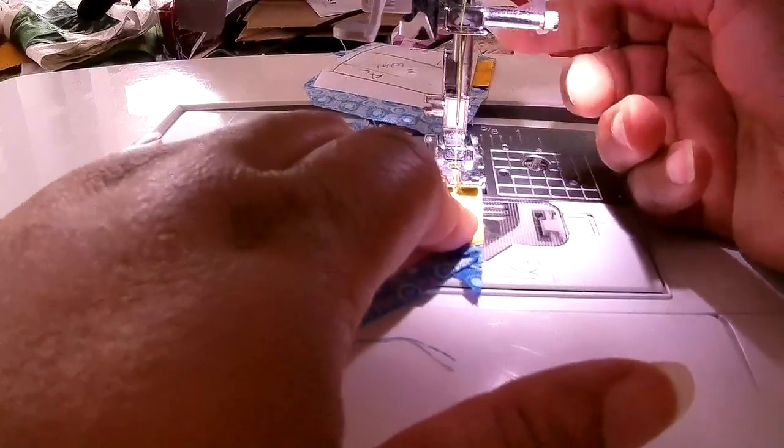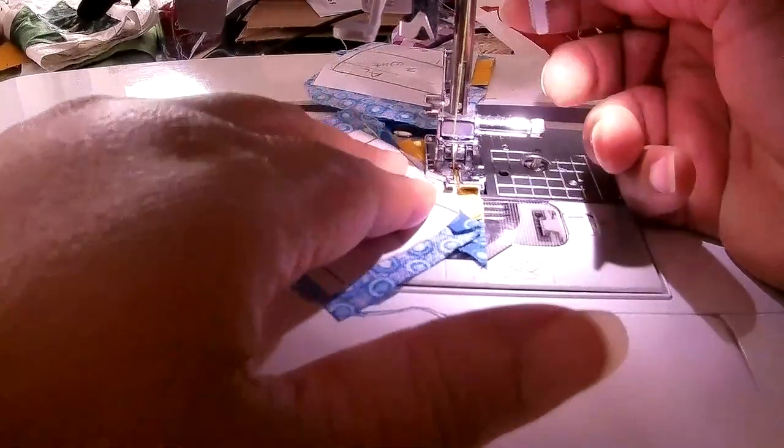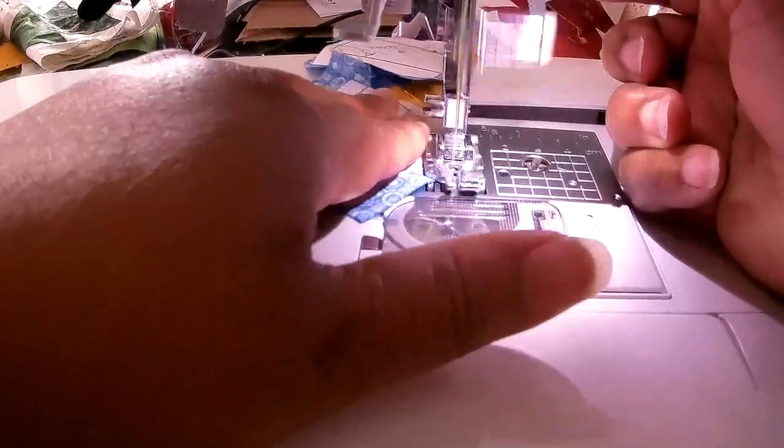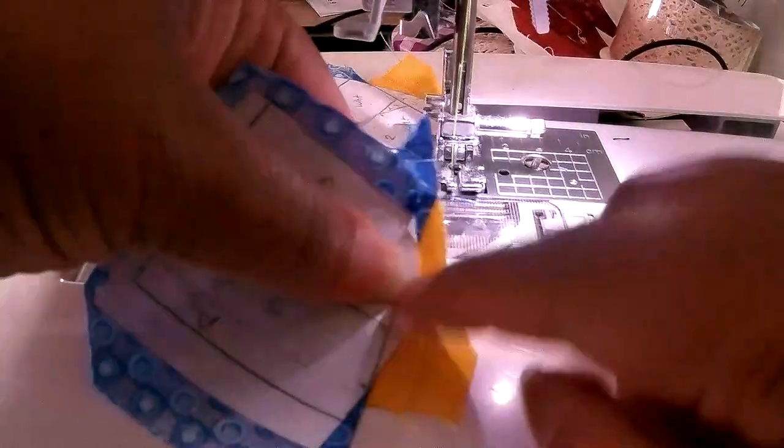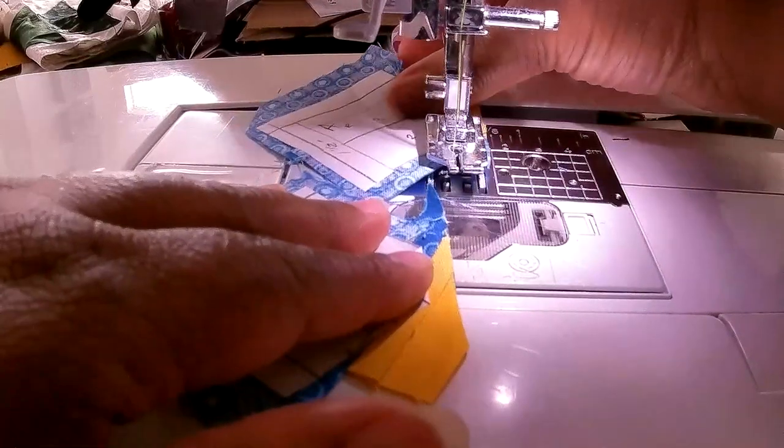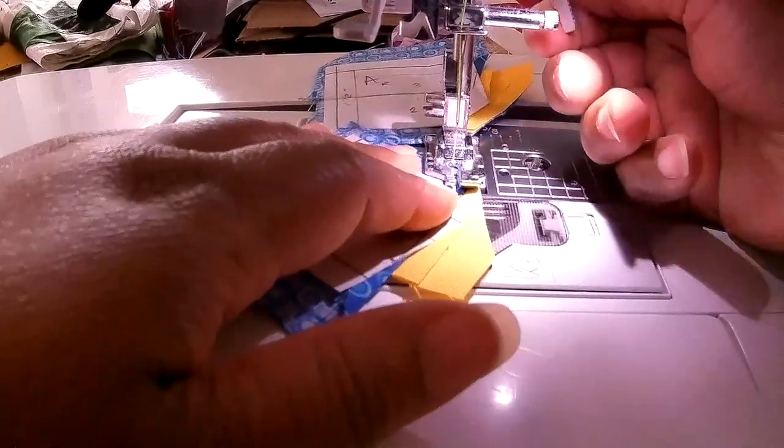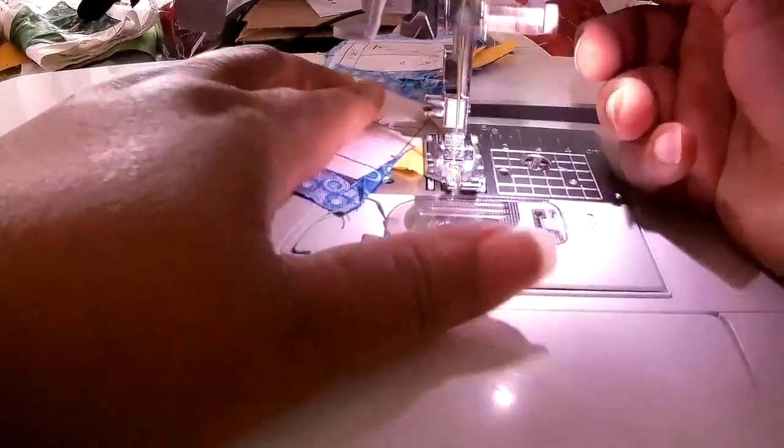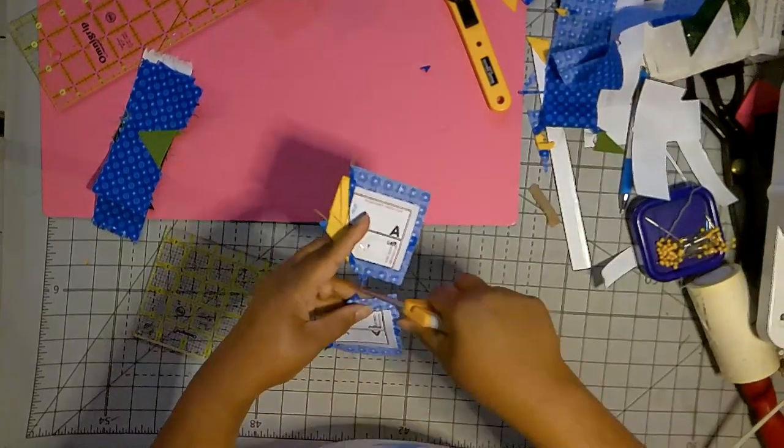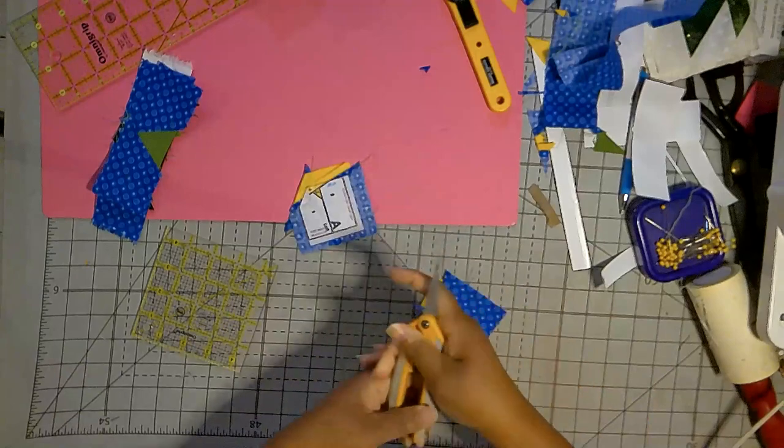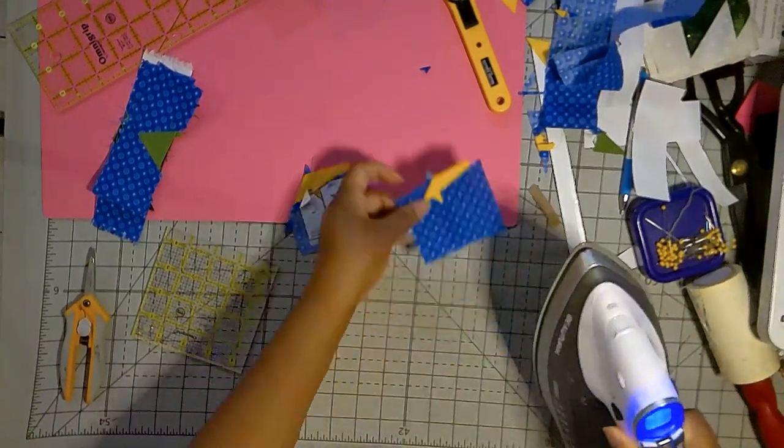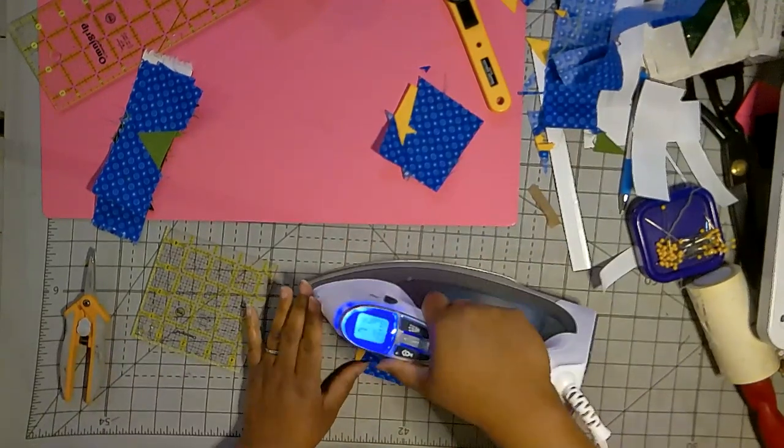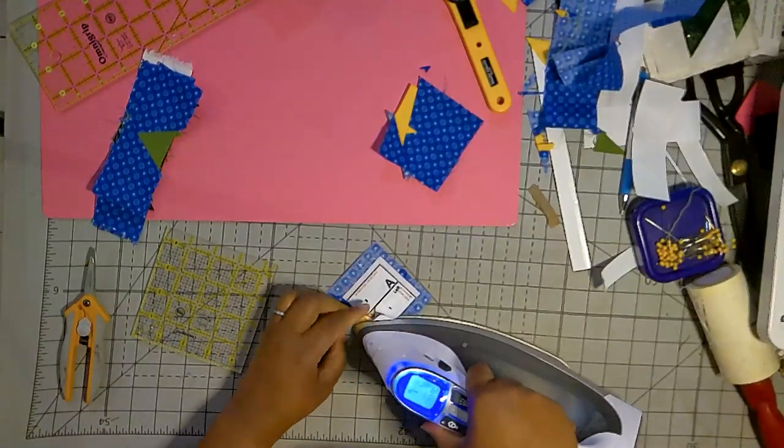Same thing, give it a press, open the seam allowance, and press the freezer paper down.